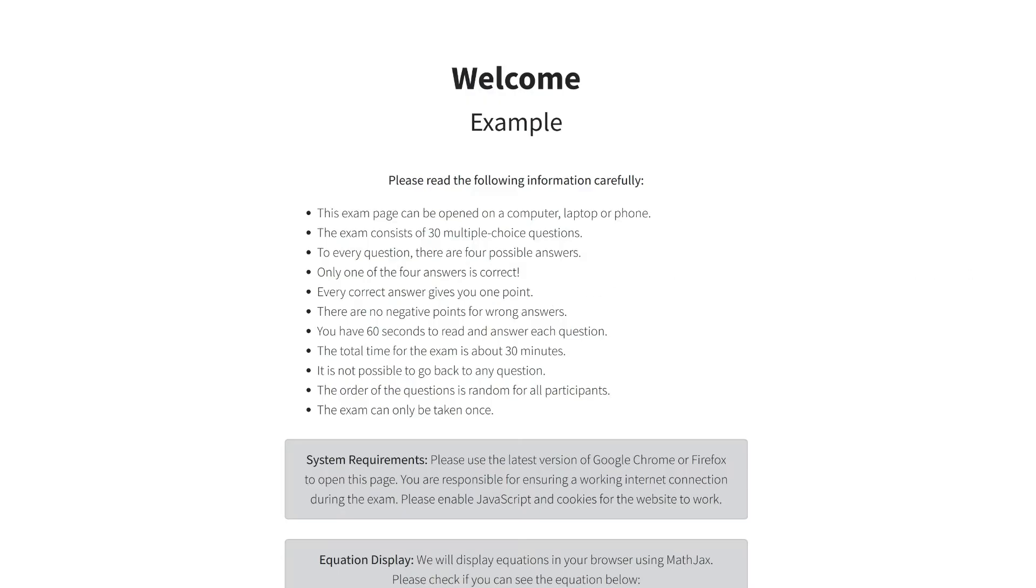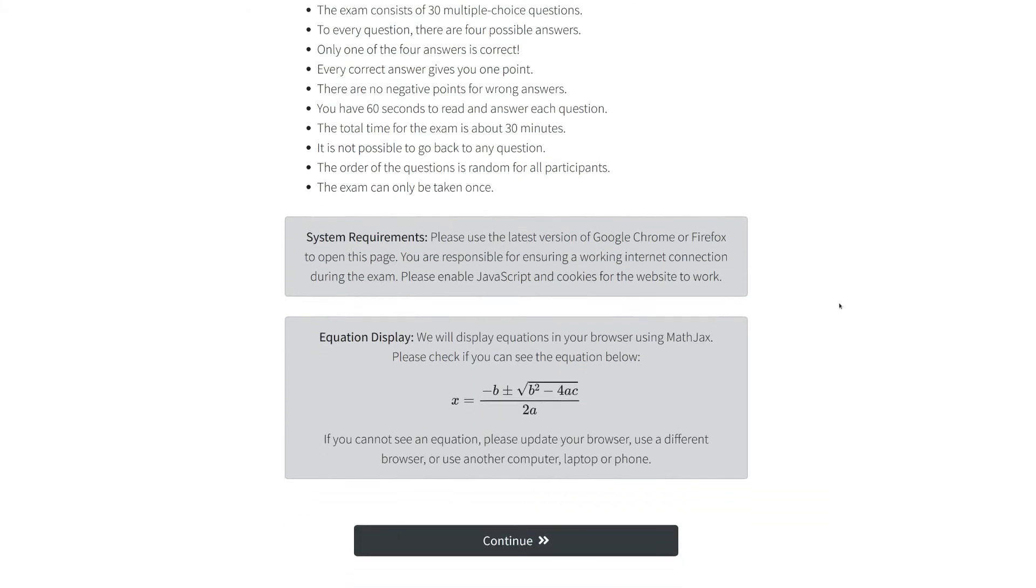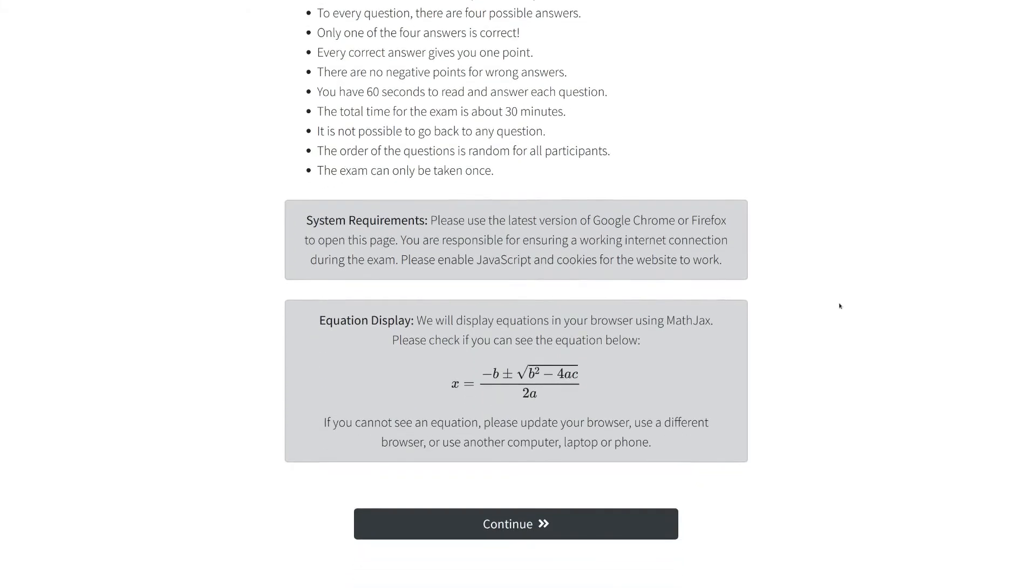Now you will see some general information. You have 60 seconds to read and answer each question. The order of the questions is random.